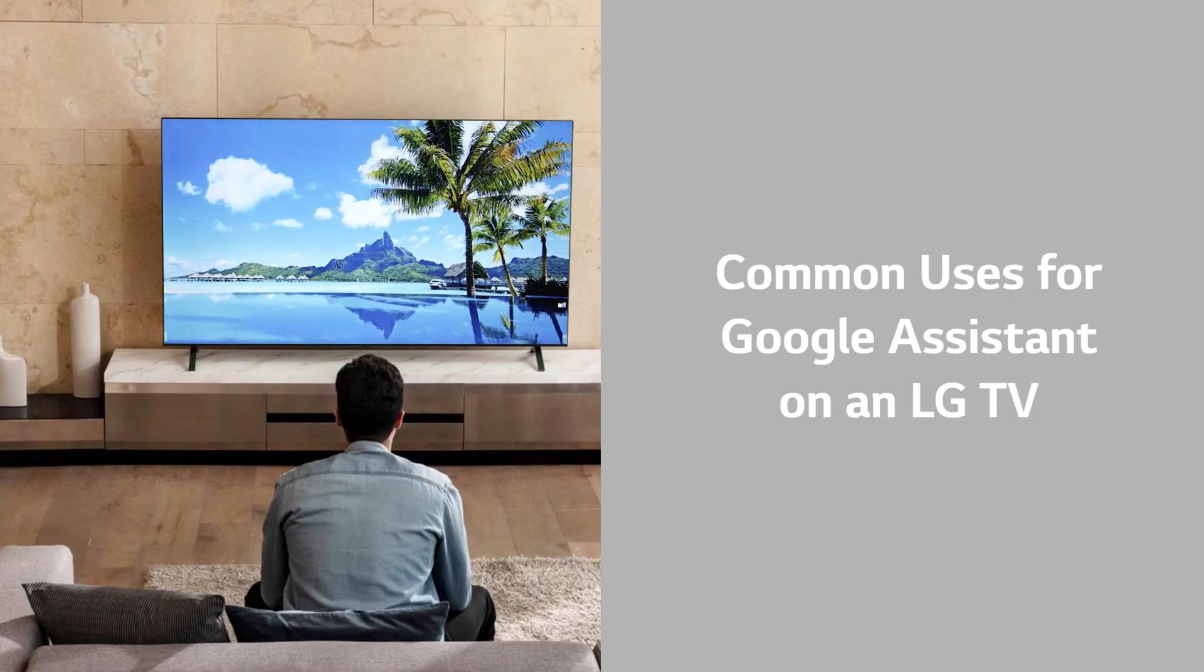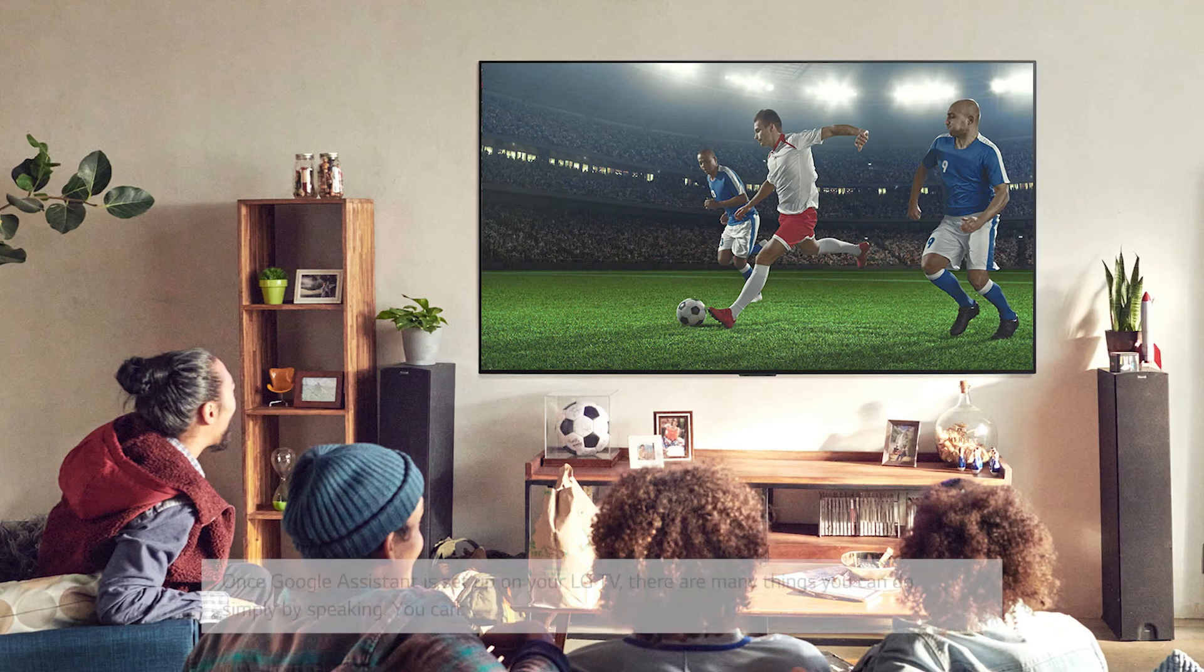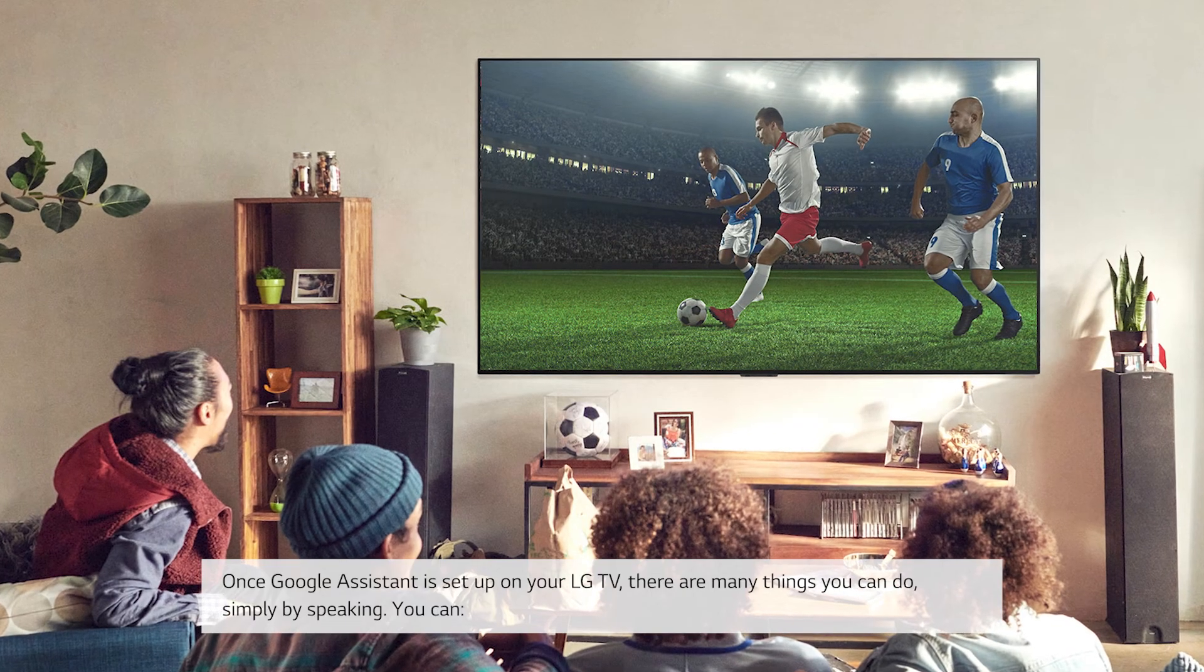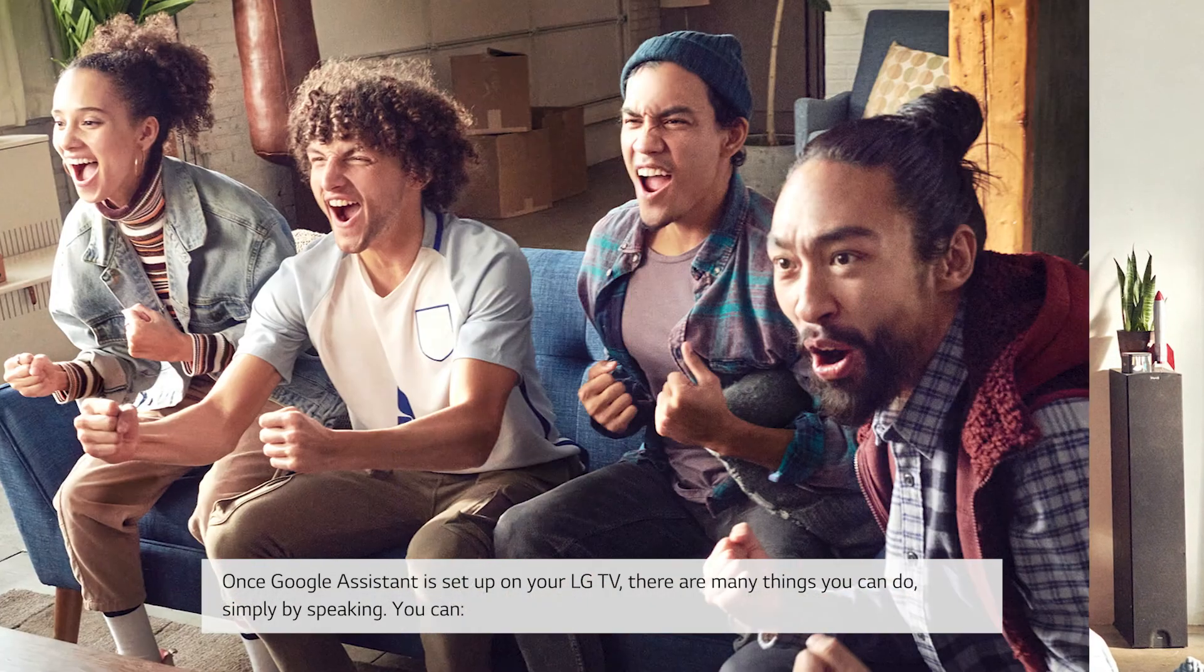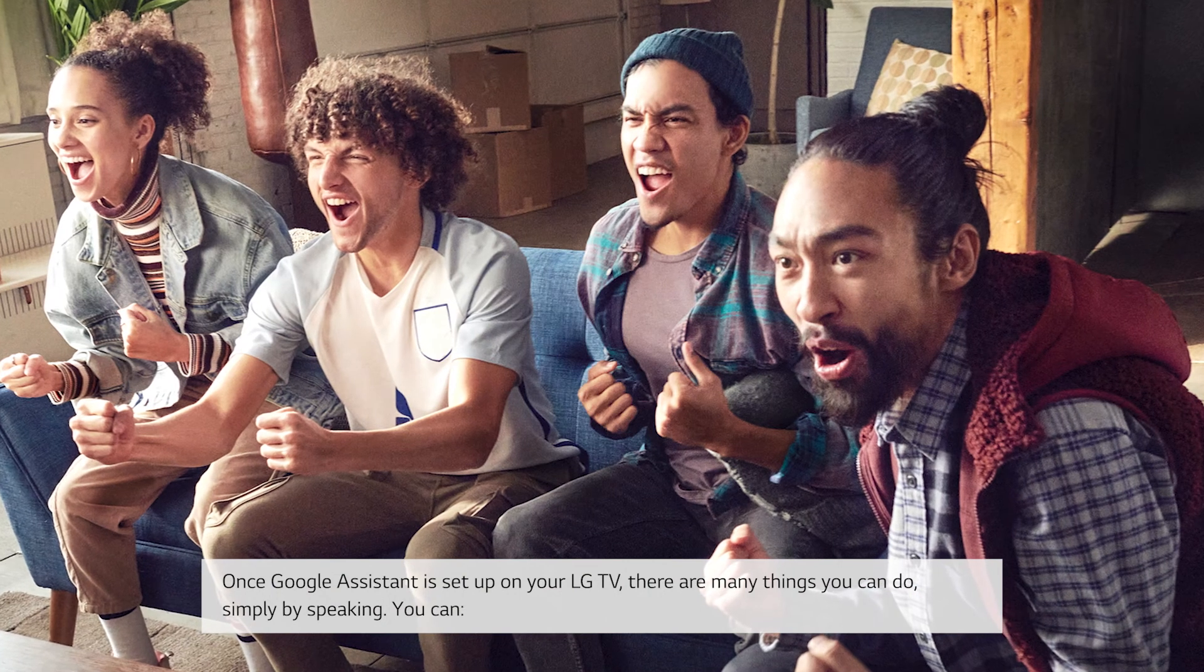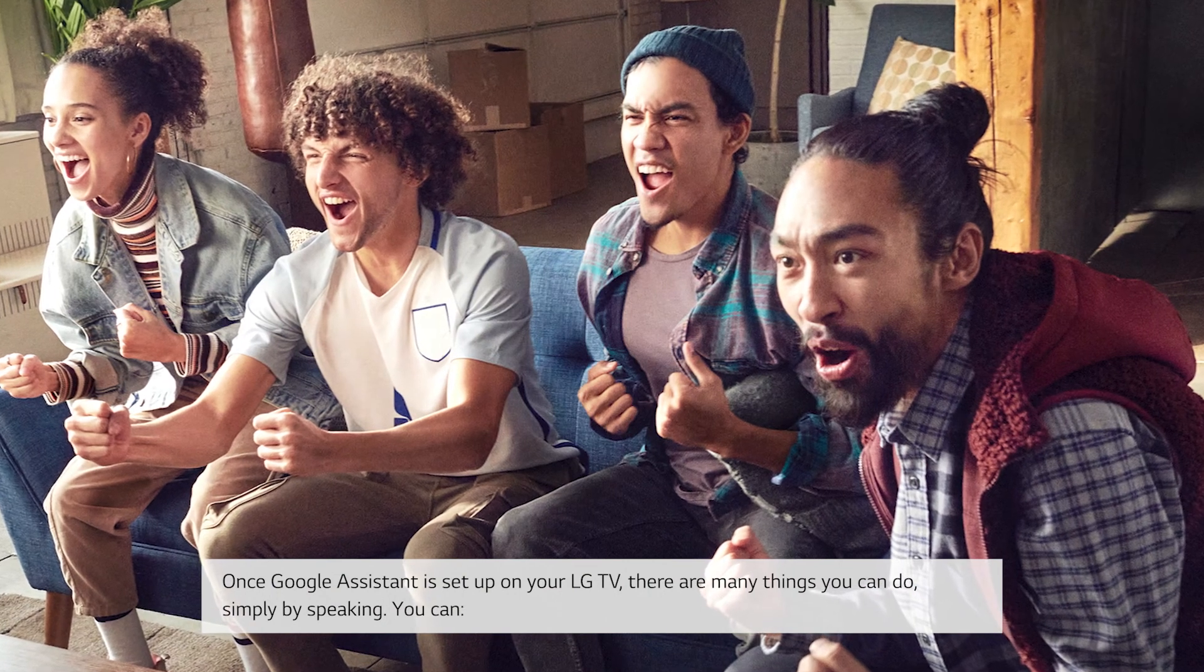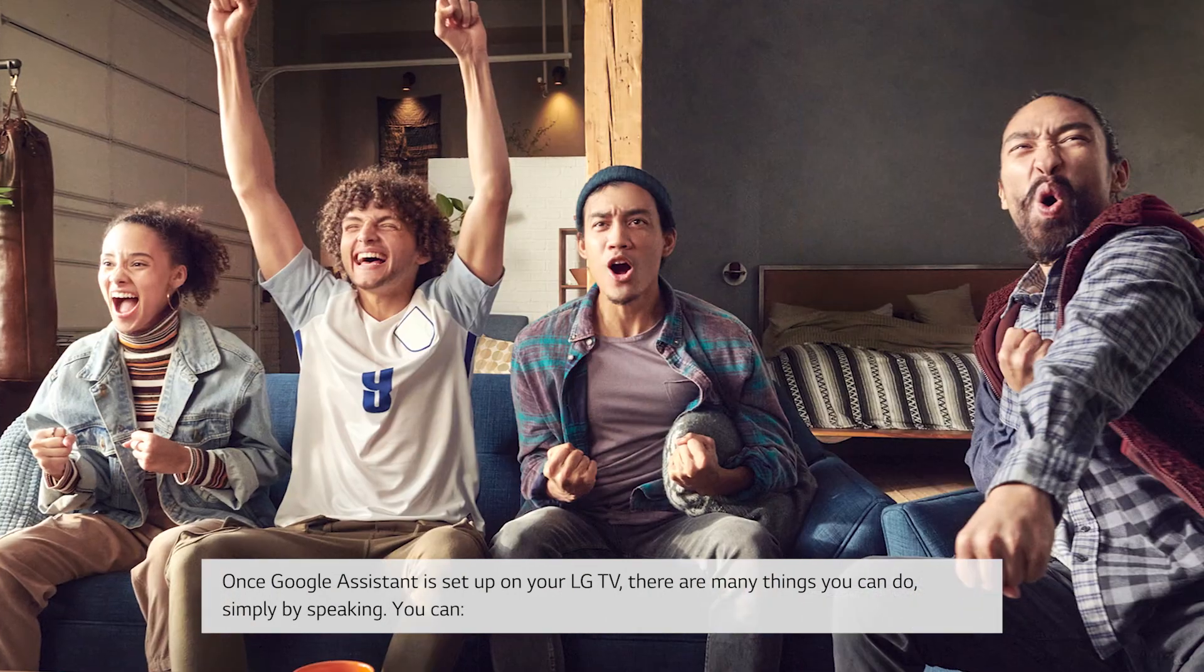Common uses for Google Assistant on an LG TV. Once Google Assistant is set up on your LG TV, there are many things you can do, simply by speaking. You can: